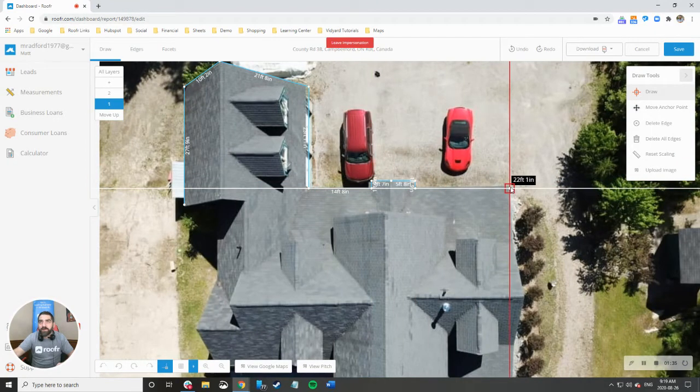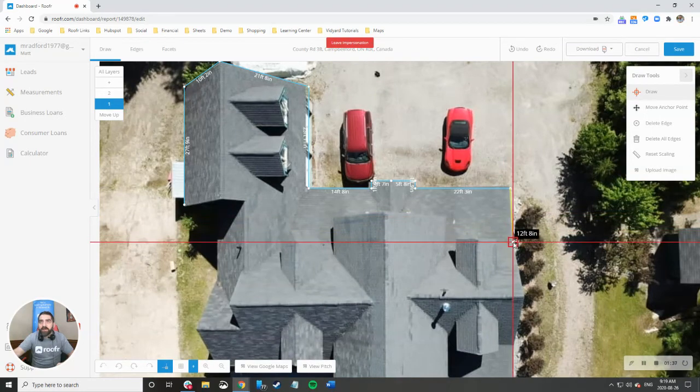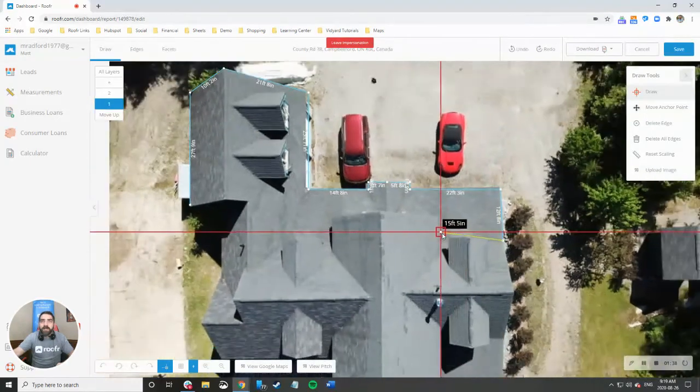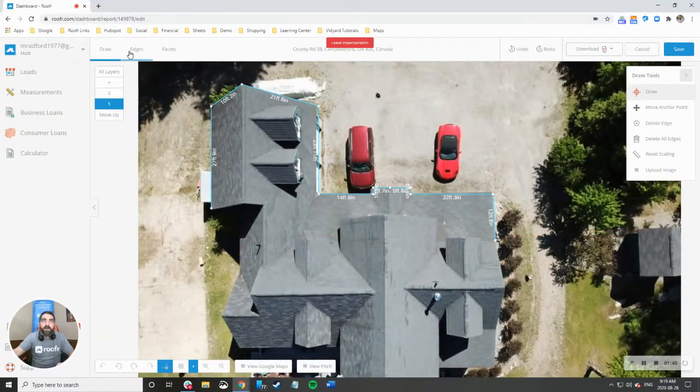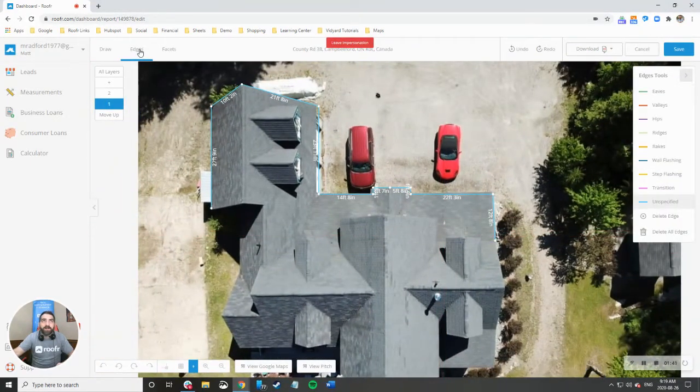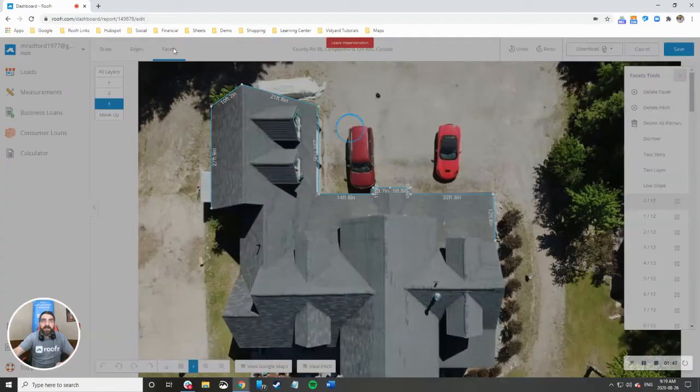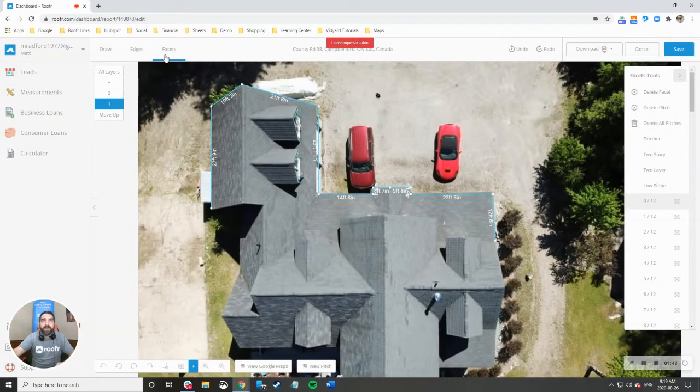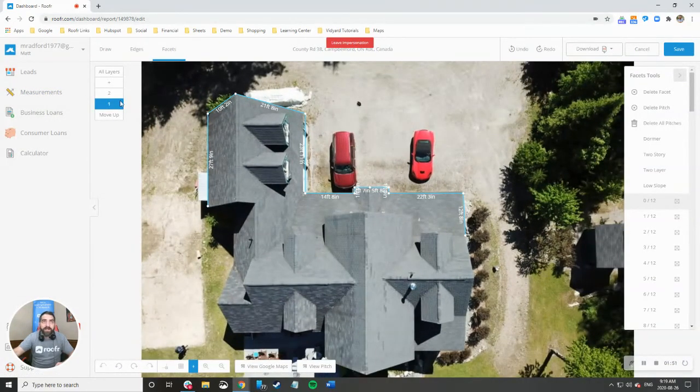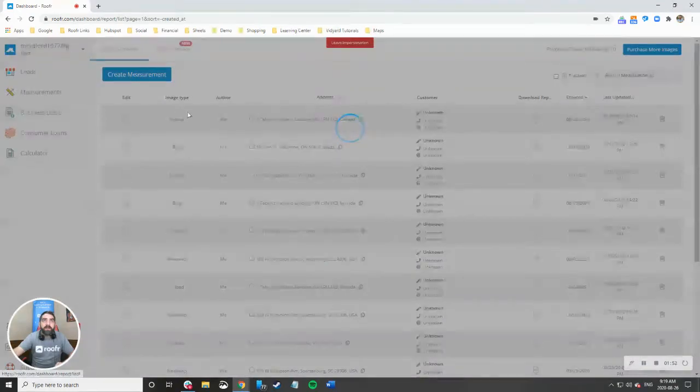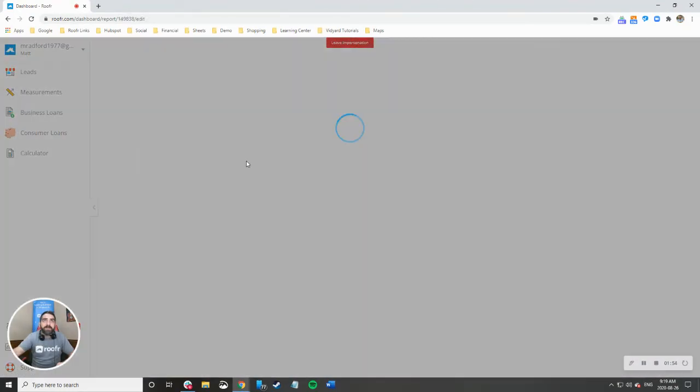Basically what you're going to do is go around, draw your lines and mark all your lines. When you're on site make sure you have a pitch gauge finder so you can figure out what the pitch is and then you're going to enter in the pitch. The final product once you have all your lines drawn looks like this.